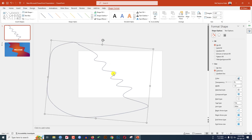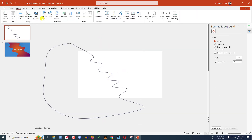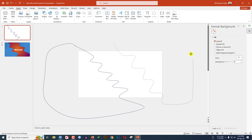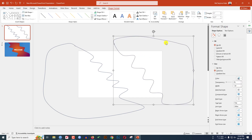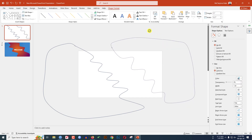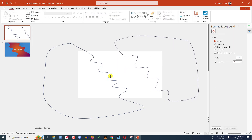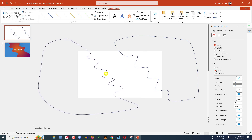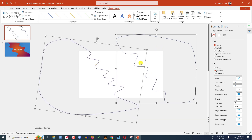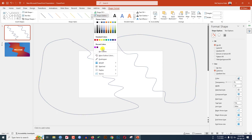Now rotate it like this and place it here. Again go to Insert, go to Shape, select the curve shape, and drag it like this. Now rotate the curve and keep it over here, then rotate it again and keep it here. Now hold down the Ctrl key, select these two curves, go to Shape Outline.